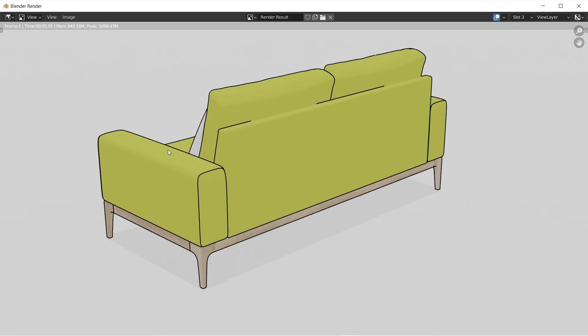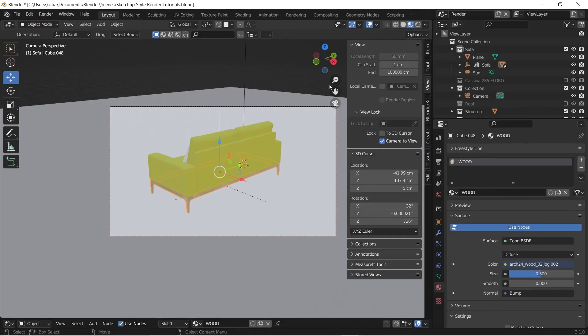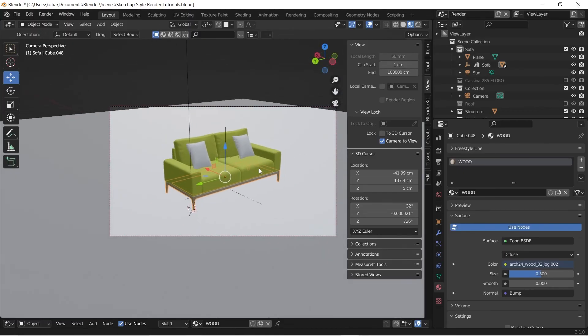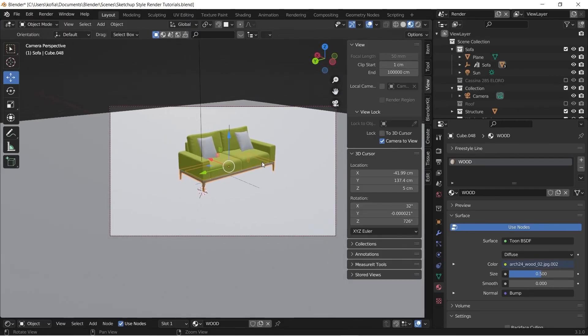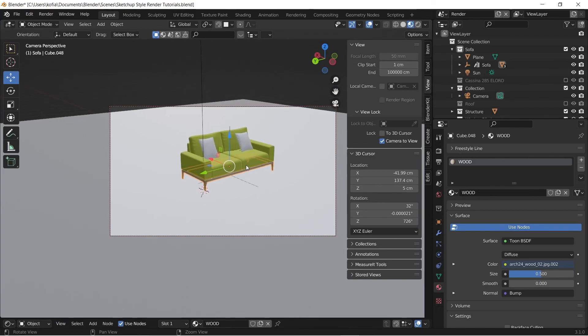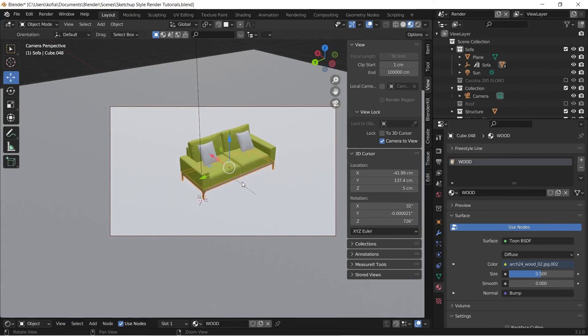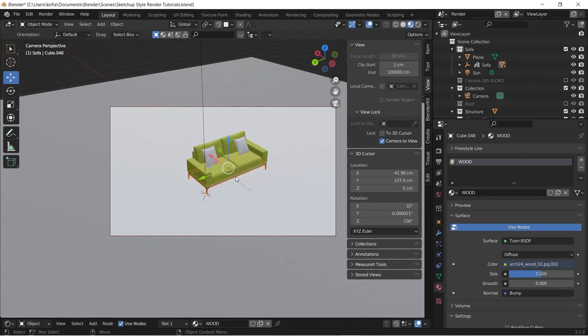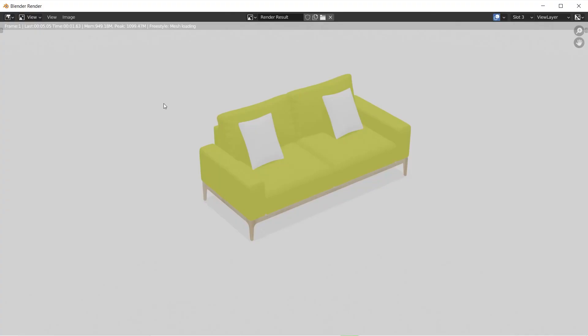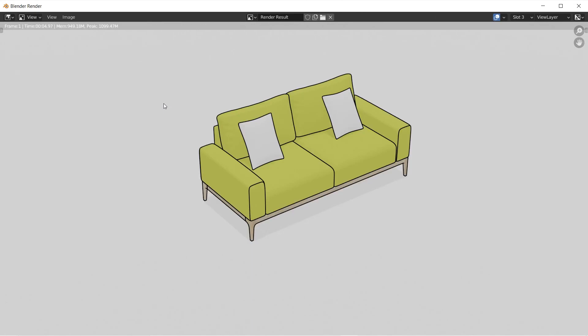This is how we are able to achieve SketchUp style rendering within Blender in a quick setup. We'll be able to give us that simple outlook. This has been a quick one and I'll catch you in the next one. Bye.